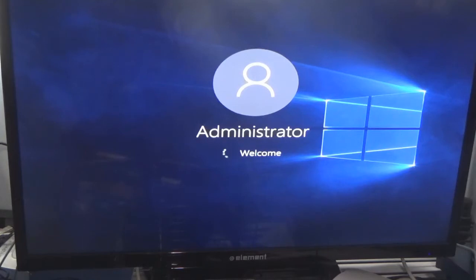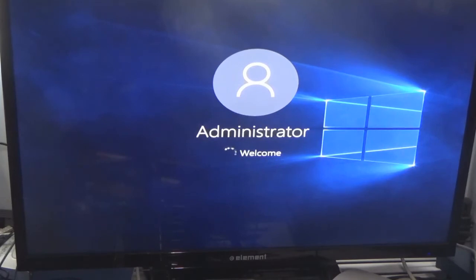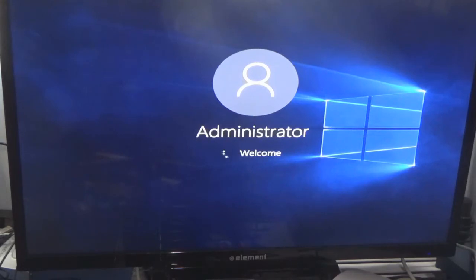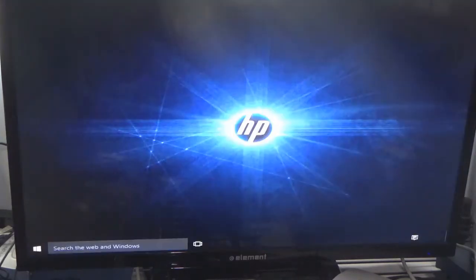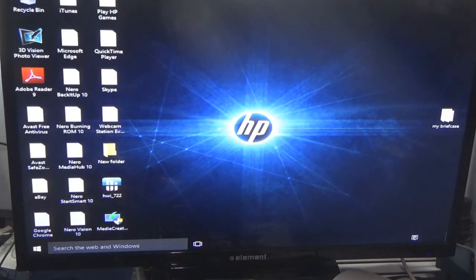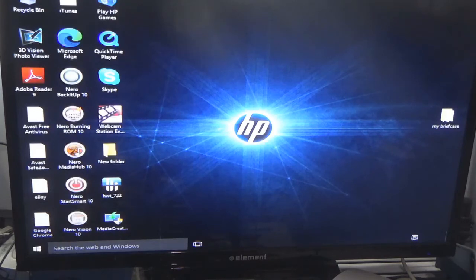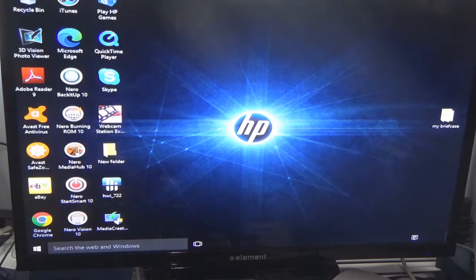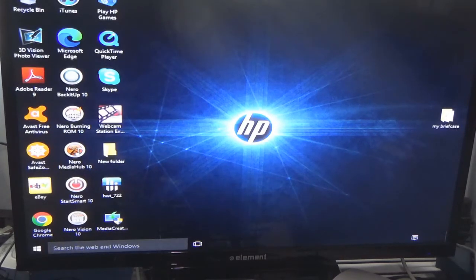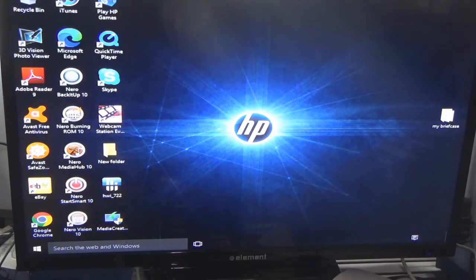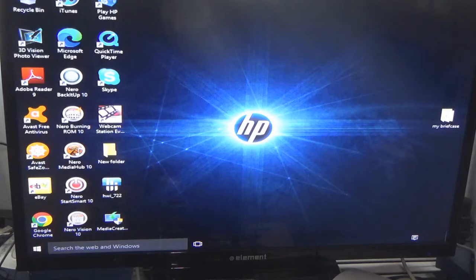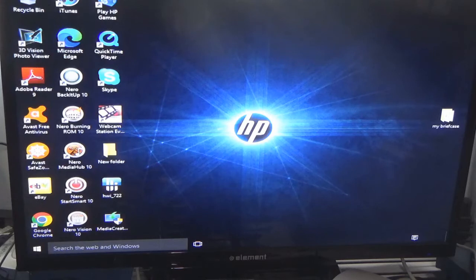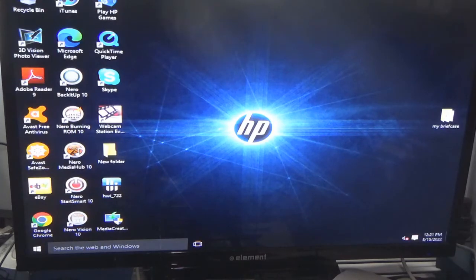So now since I restarted the computer, it should work now. This computer does take a little bit of time to boot up. Now if this works, I am going to try it on a Windows 11 installation and see if that works.